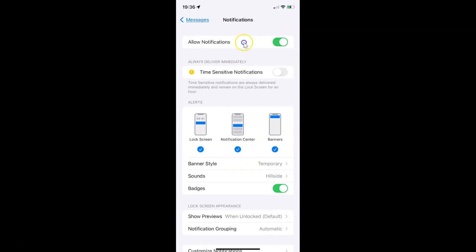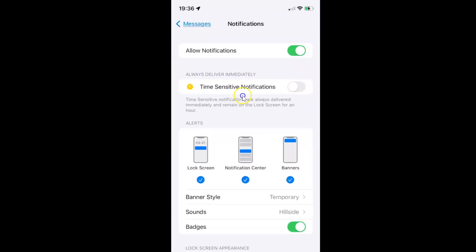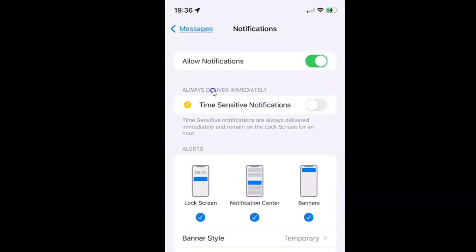The Notifications screen is now opened. On this screen you have to come to the 'Always Deliver Immediately' section. In this section you can see we have 'Time Sensitive Notifications'. Time sensitive notifications are always delivered immediately and remain on the lock screen for an hour. So currently it's disabled.